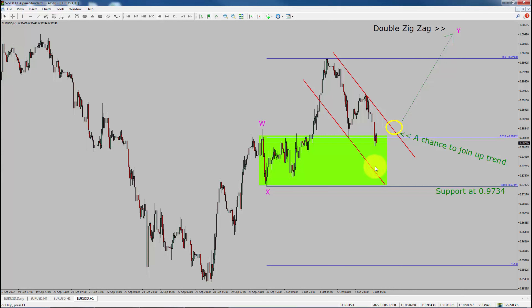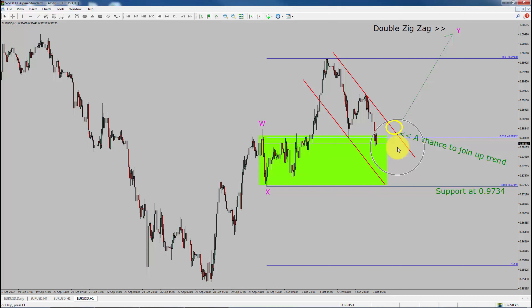To be more specific, the green color highlighted area offers a buying opportunity, which is the previous wave X. Take note: you must always trade with money management rules to control risk.